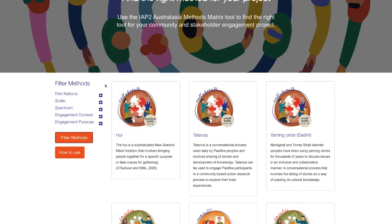First, let's look at the filters. You can use these filters of scale, spectrum, context, and purpose to narrow down your search.